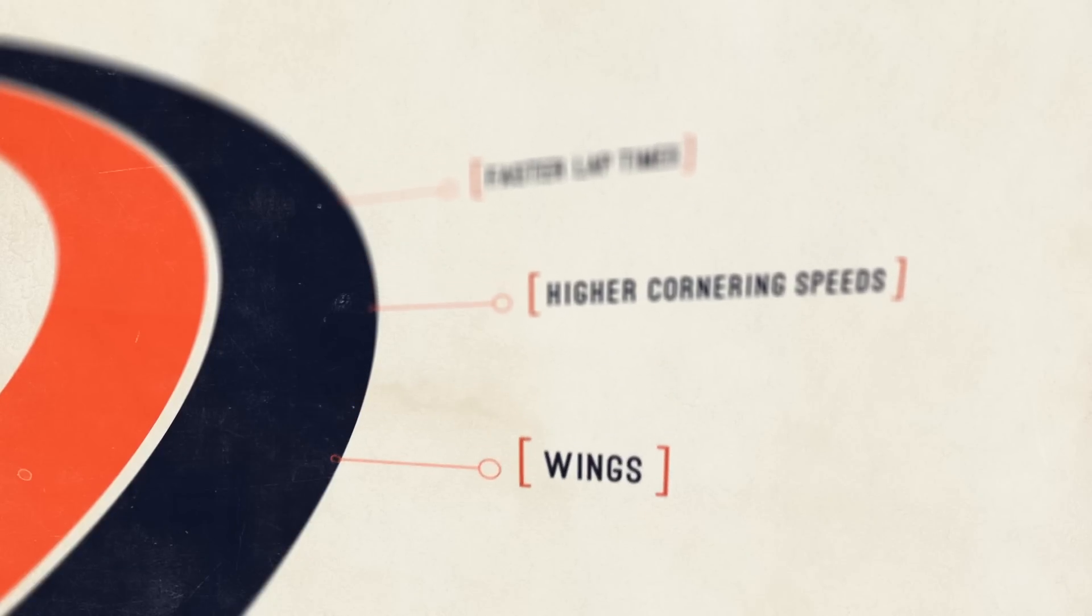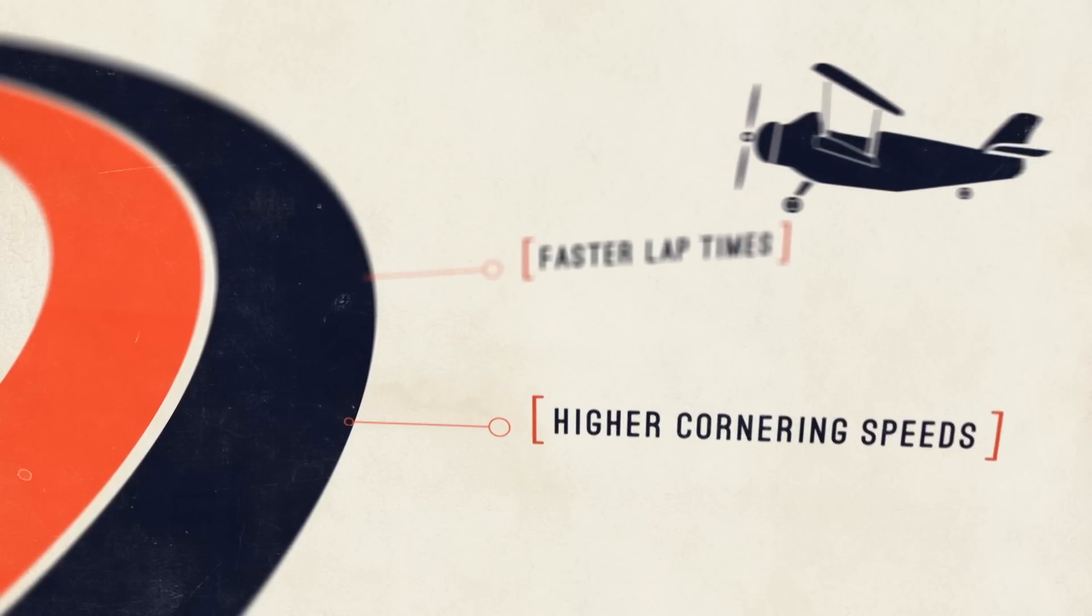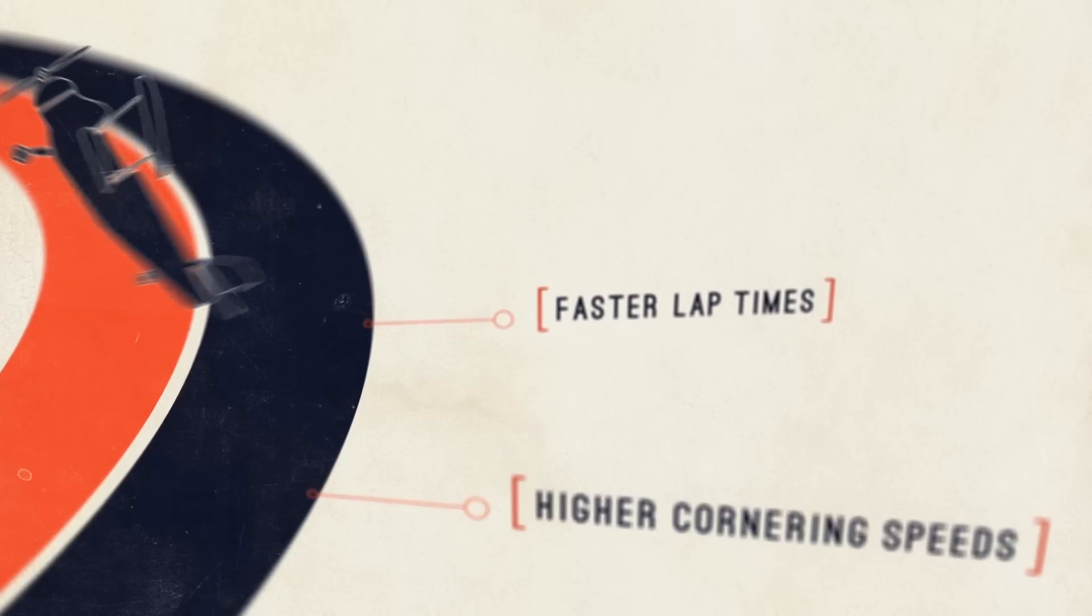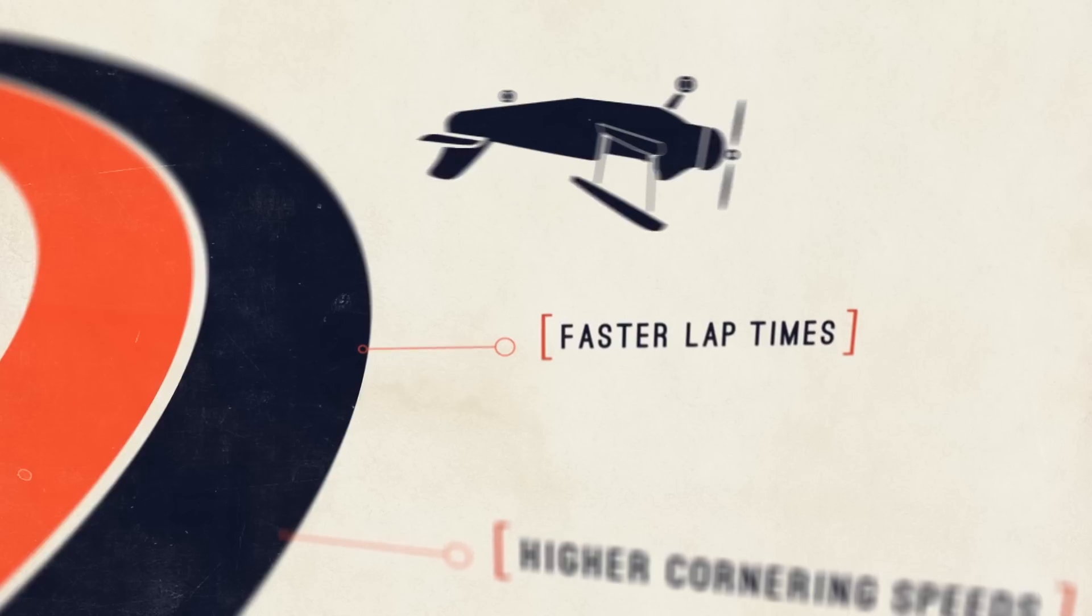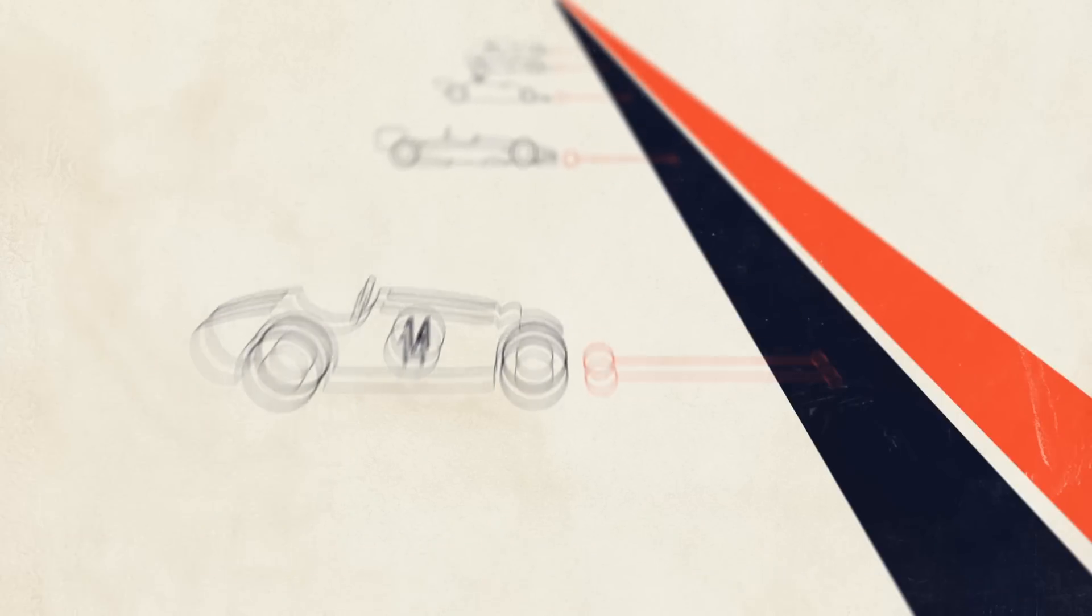Wings helped F1 cars stick to the track around corners by creating downforce, like an upside-down aeroplane wing, meaning more grip, higher cornering speeds, and faster lap times.